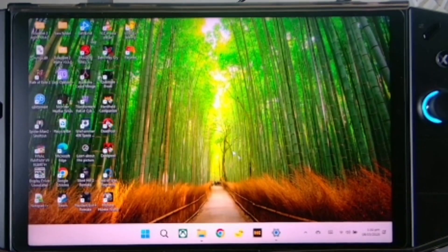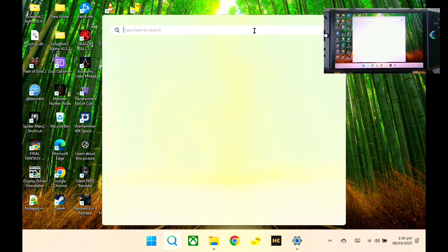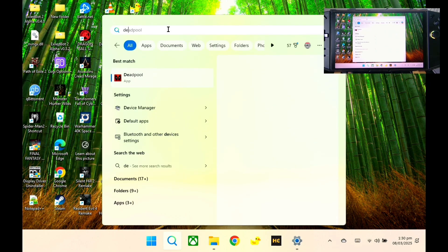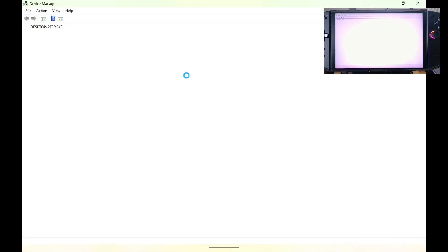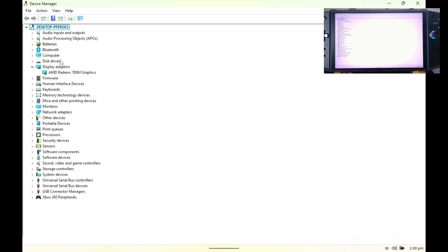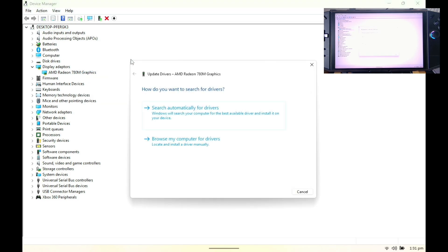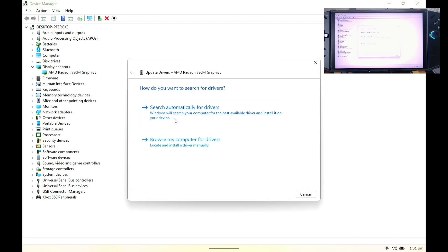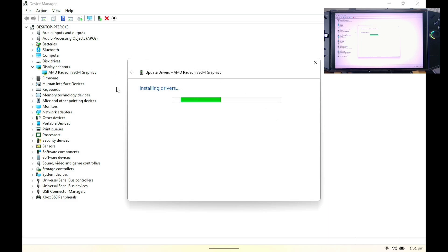You just need to close the Adrenaline and go to your Device Manager. Here on our Display Adapters, if you're already installed the 25.1 or .2, you know how to install the 780M graphics. You just need to update this driver and search automatically for drivers. It will revert back to the Radeon graphics, which is the Legion Go default graphics.